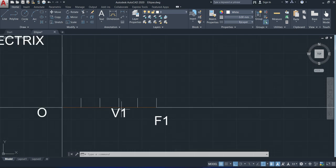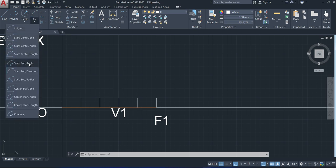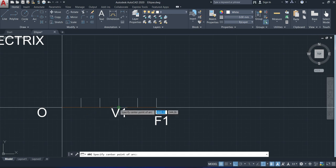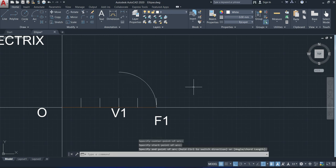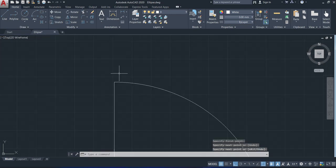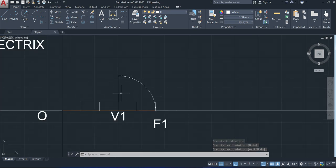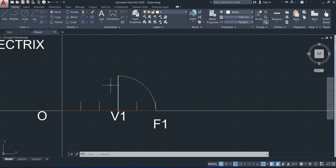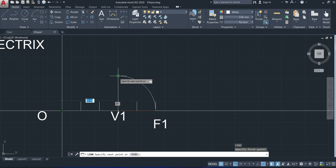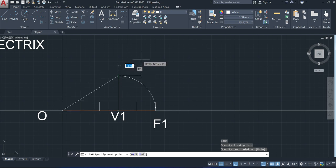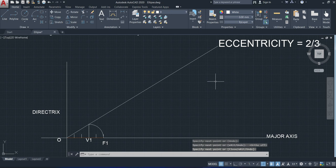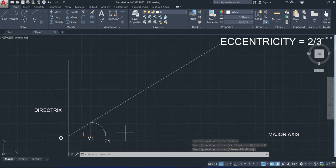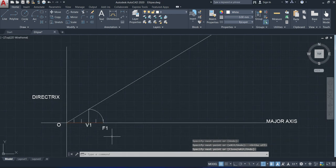The next step is to draw an arc with a radius of V1 F1, centered at V1. Then we draw a vertical line from V1. The vertical line from V1 and the arc from F1 intersect at a particular point. We then draw a straight line starting from O through that intersection point and extend it for a certain length, because we have to draw the ellipse within that particular portion.